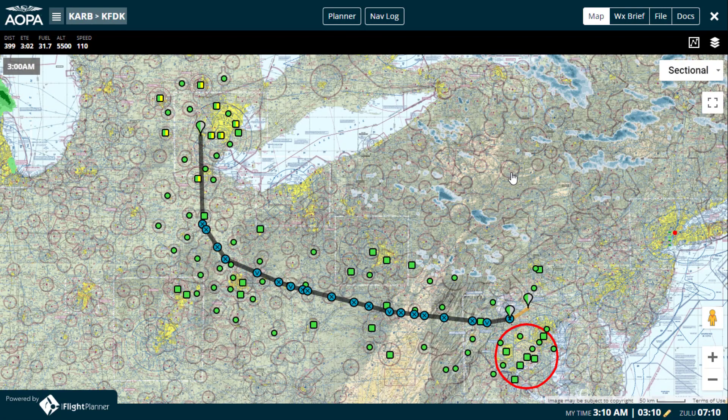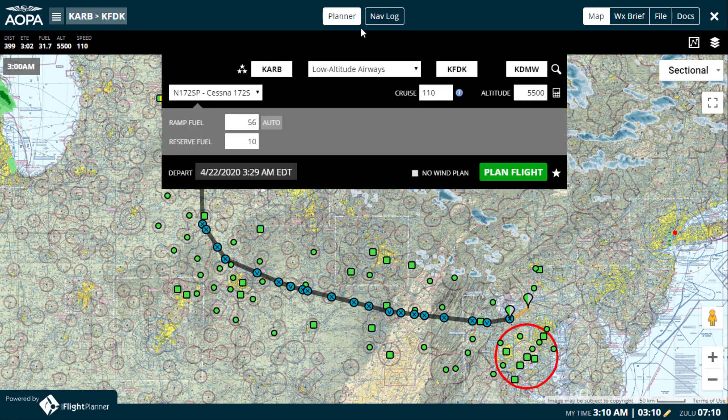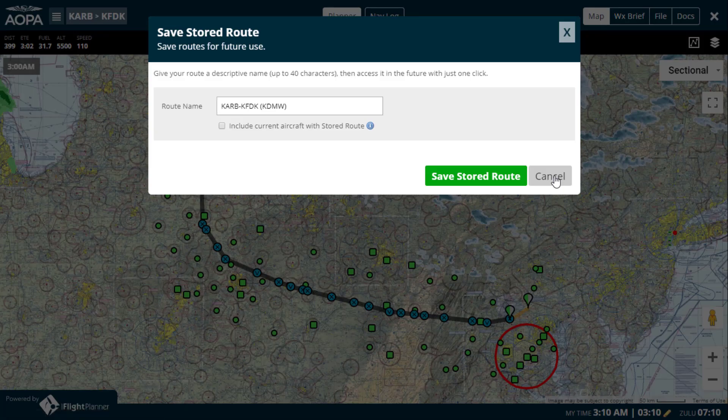And if this is a route you fly often, click the star and follow the steps to save this as a stored route for quick reference in a future planning session.